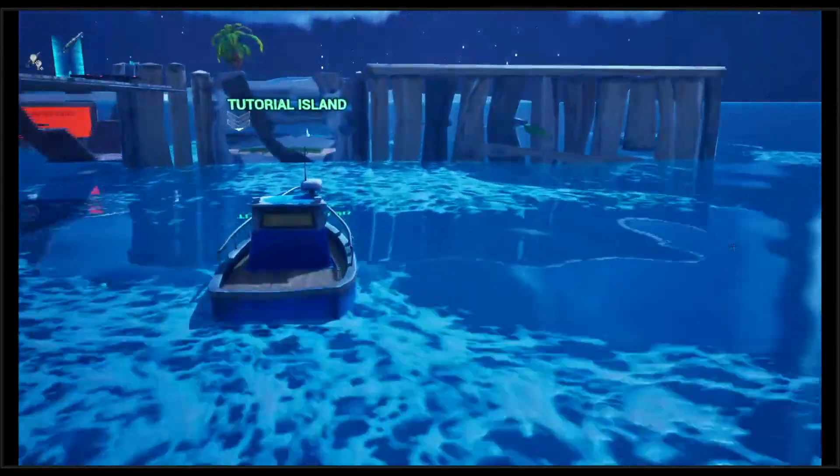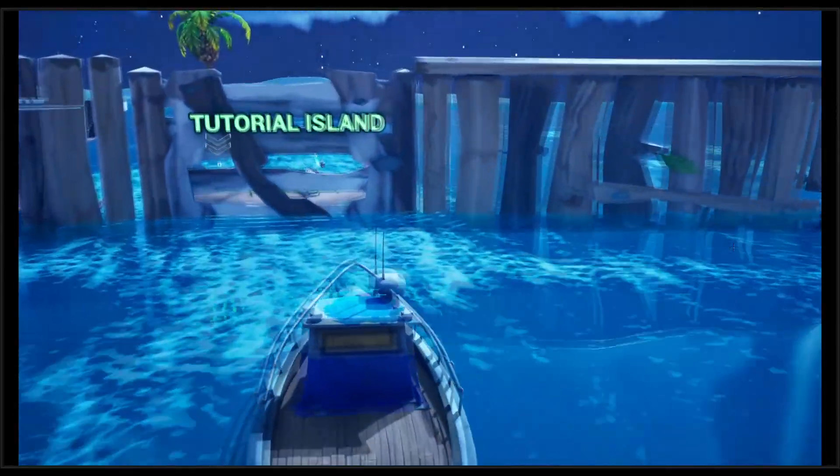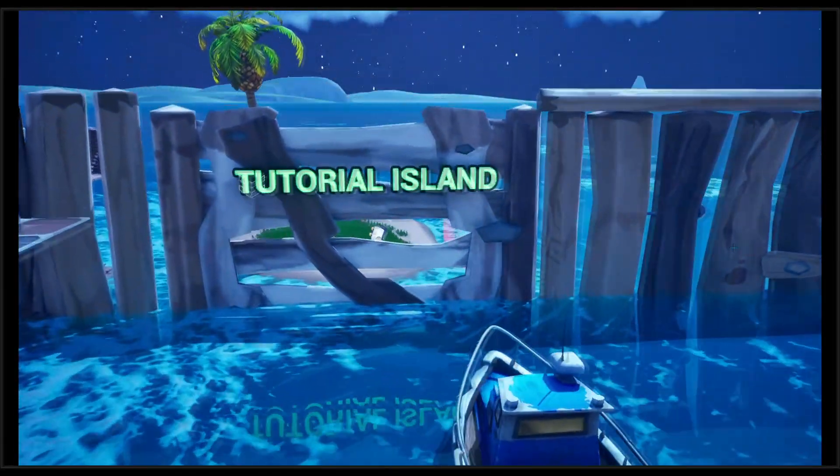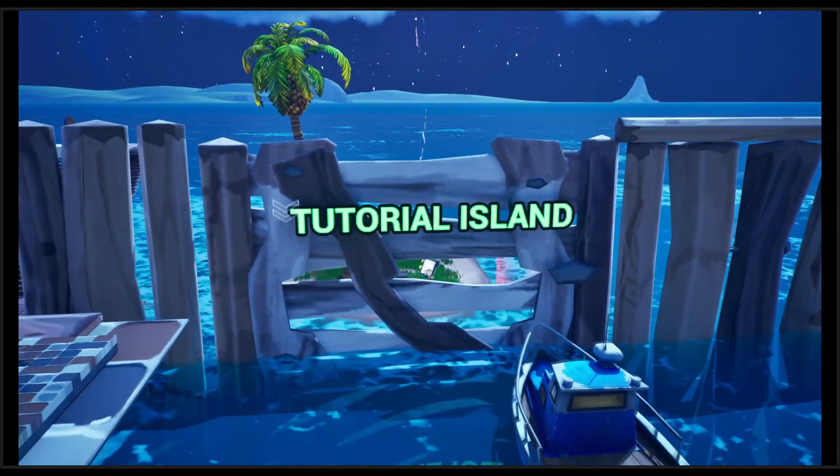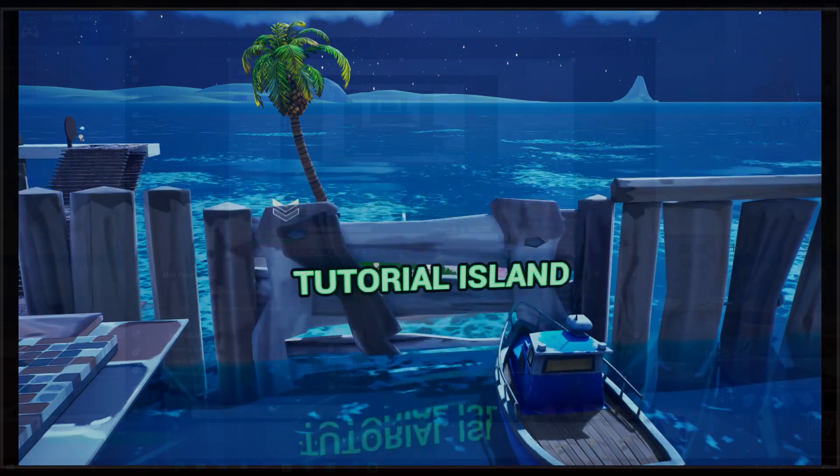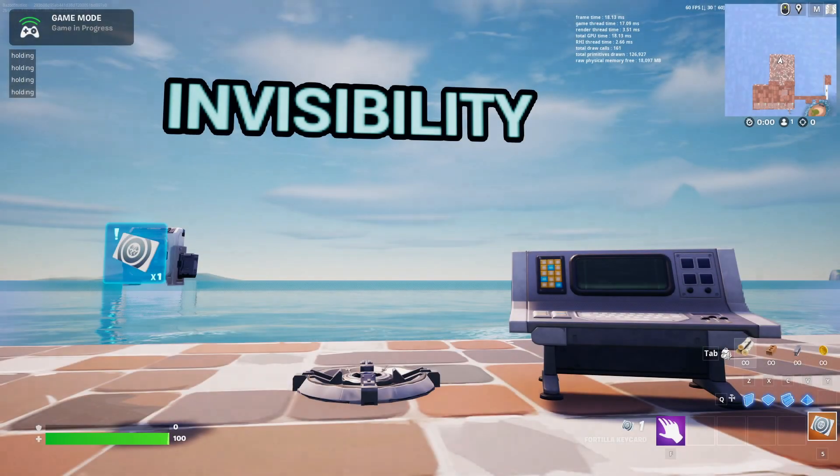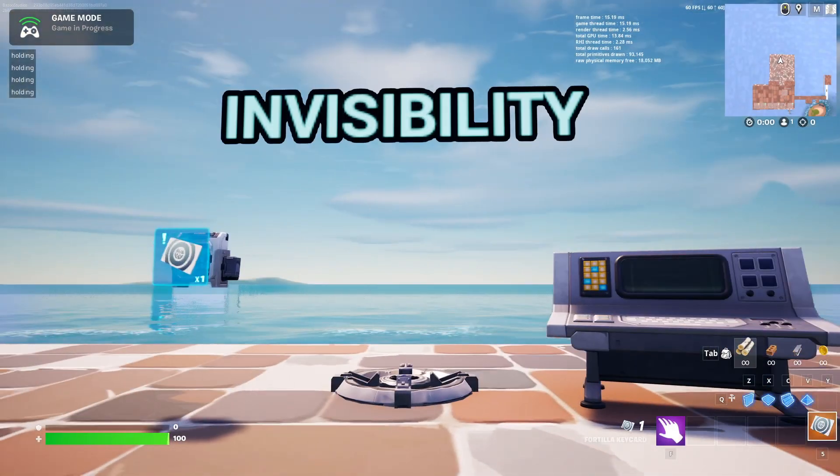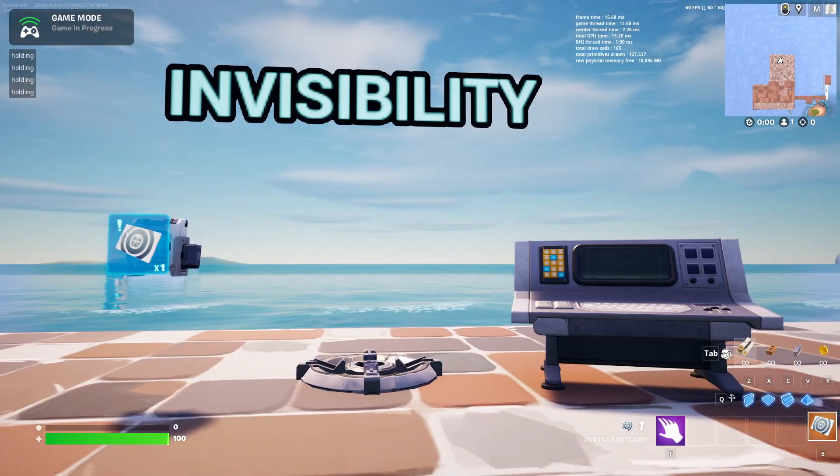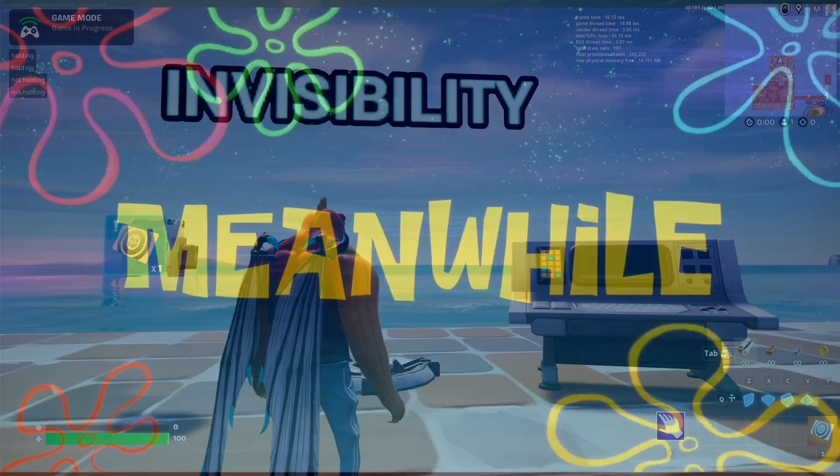Welcome to Tutorial Island. In this episode, Dakota will tell you how to make the power of invisibility inside of Unreal Editor for Fortnite.